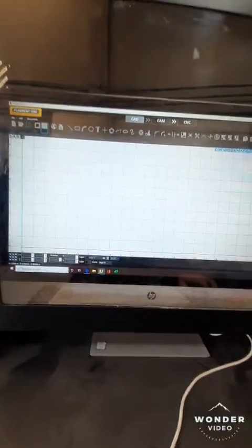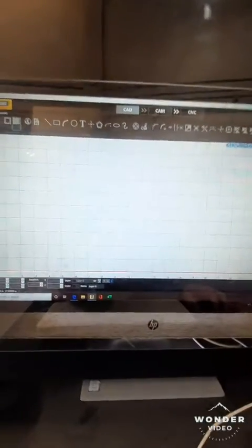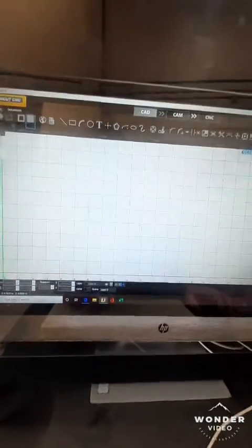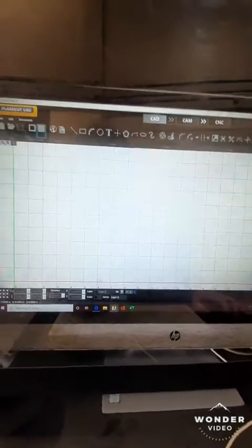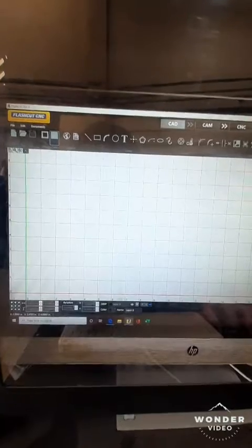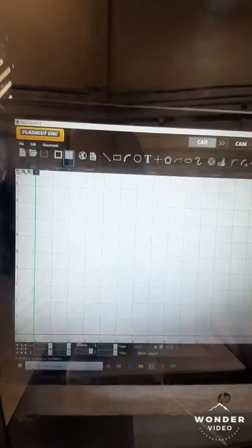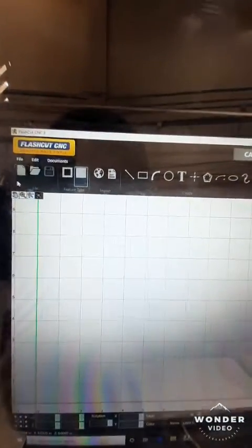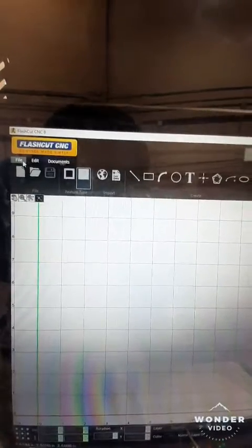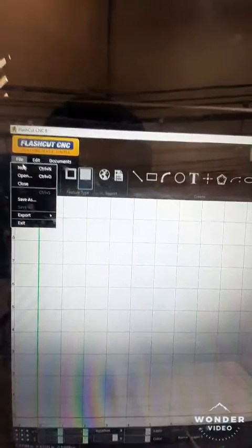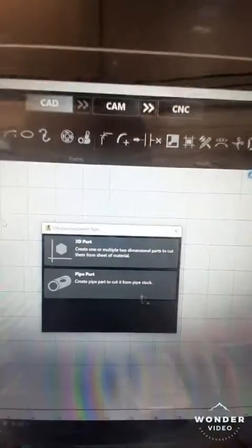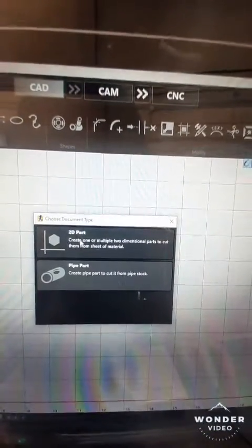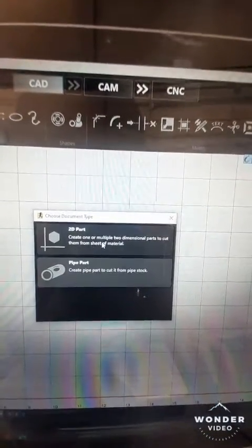Okay students, we have a request for an address label for a door labeled B1, so let's go ahead and see if we can complete this job. We're going to go to File, New. We have the option for a 2D part or a pipe part. It's going to be a 2D part.